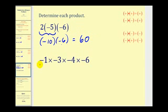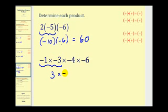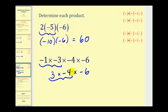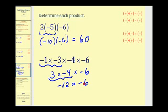Let's go ahead and try another one. Here we have negative one times negative three. Well, a negative times a negative is positive, so this would be positive three times negative four times negative six. We'll just keep working our way from left to right. Now we have positive three times negative four, which would be negative twelve times negative six. And then finally we have a negative times a negative, which will be positive, so we'll have positive seventy-two.